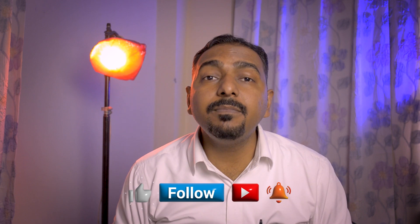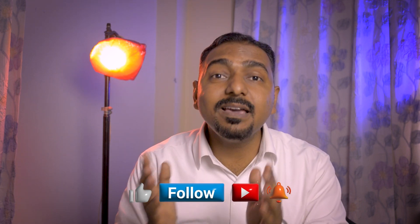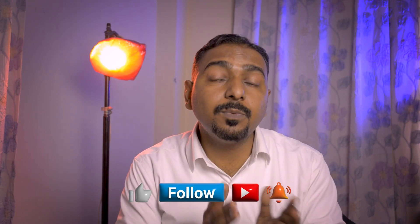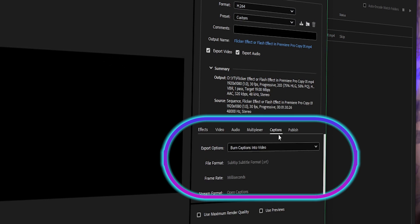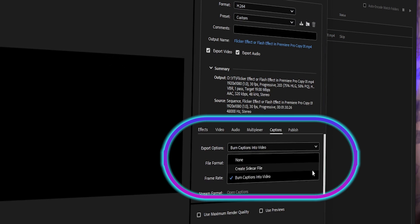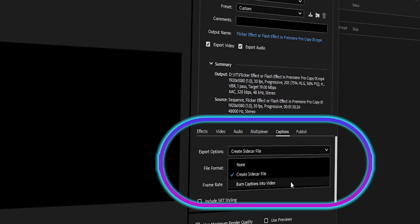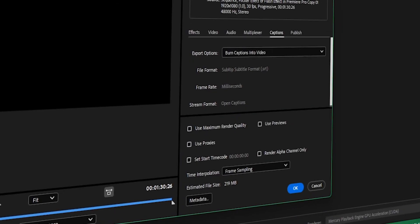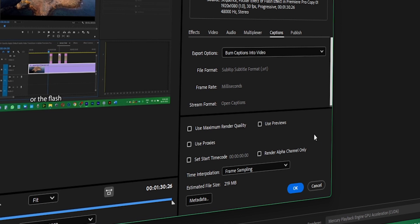Similarly, if you are using the old versions of Premiere Pro or you are using the Media Encoder to export your files, then go to the subtitles tab — it is placed on the right hand side. Thereafter, press export.